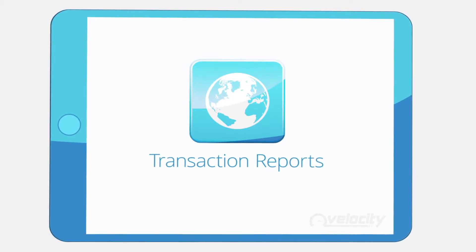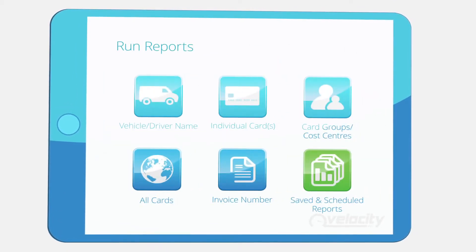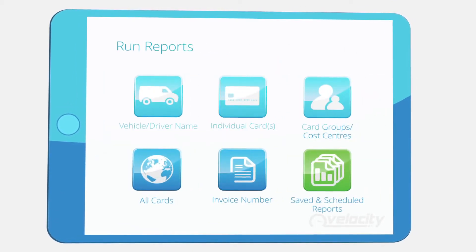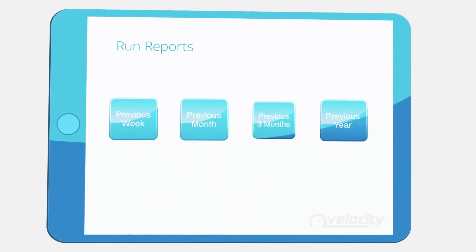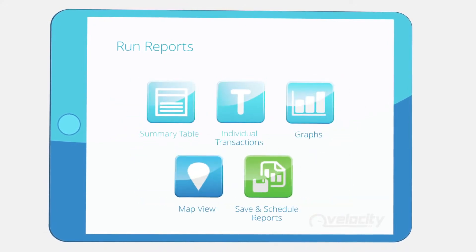You can run personalized transaction reports for any combination of cards or groups using your own date ranges or our popular preset options.